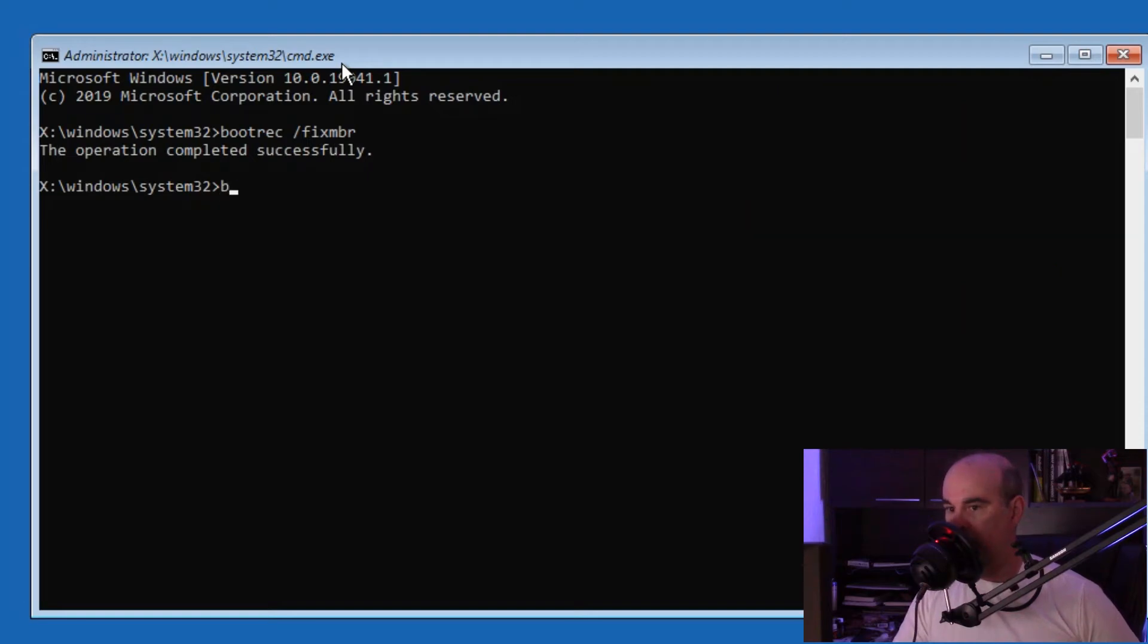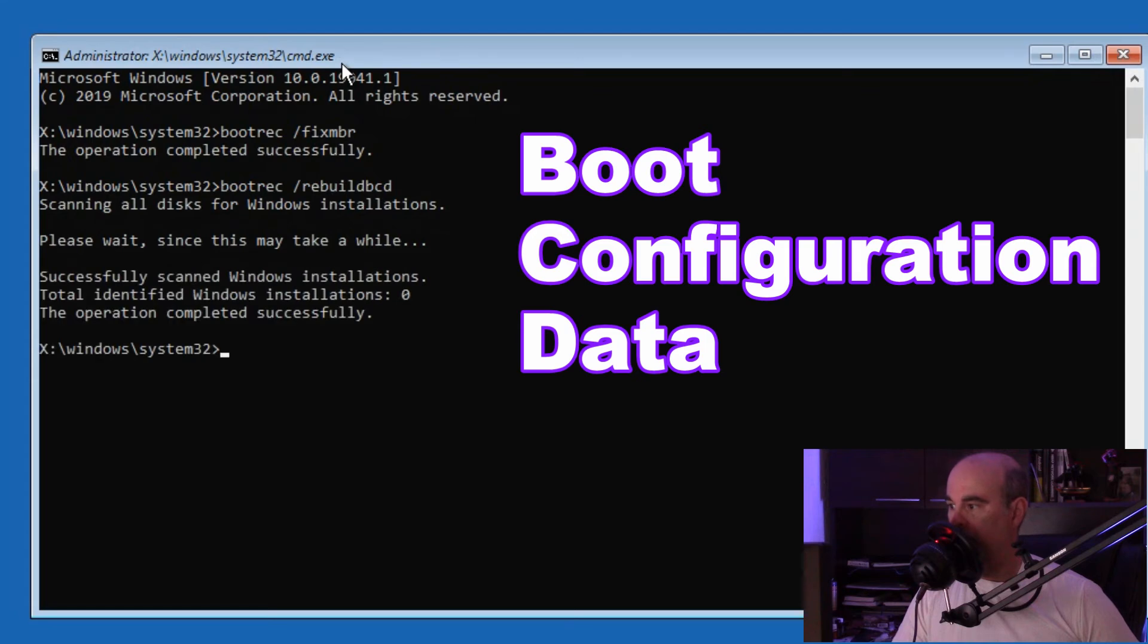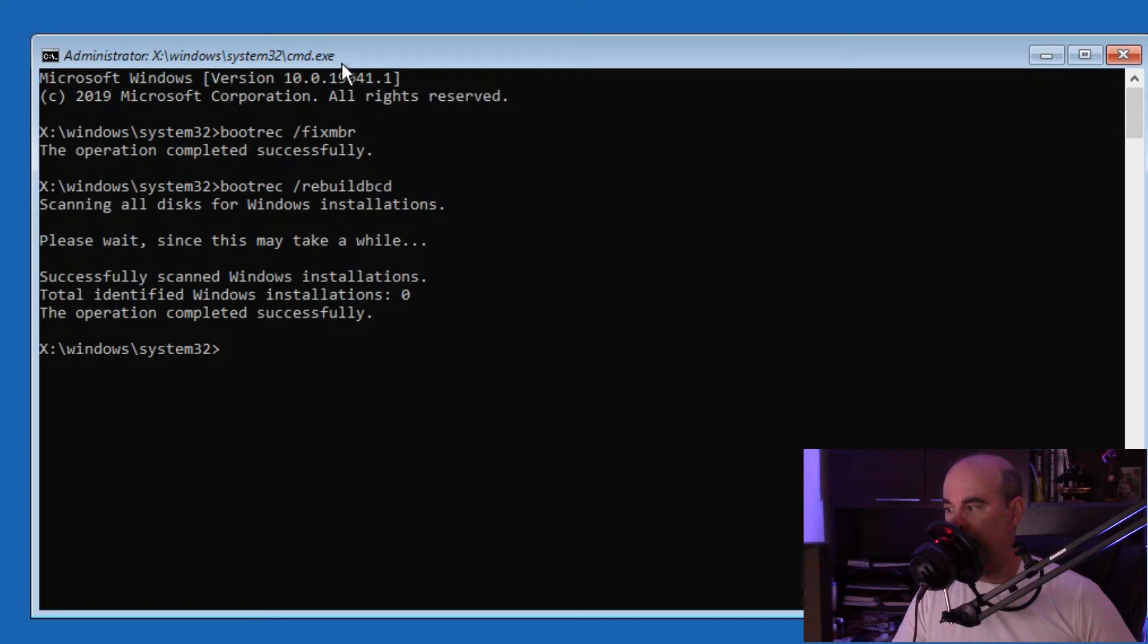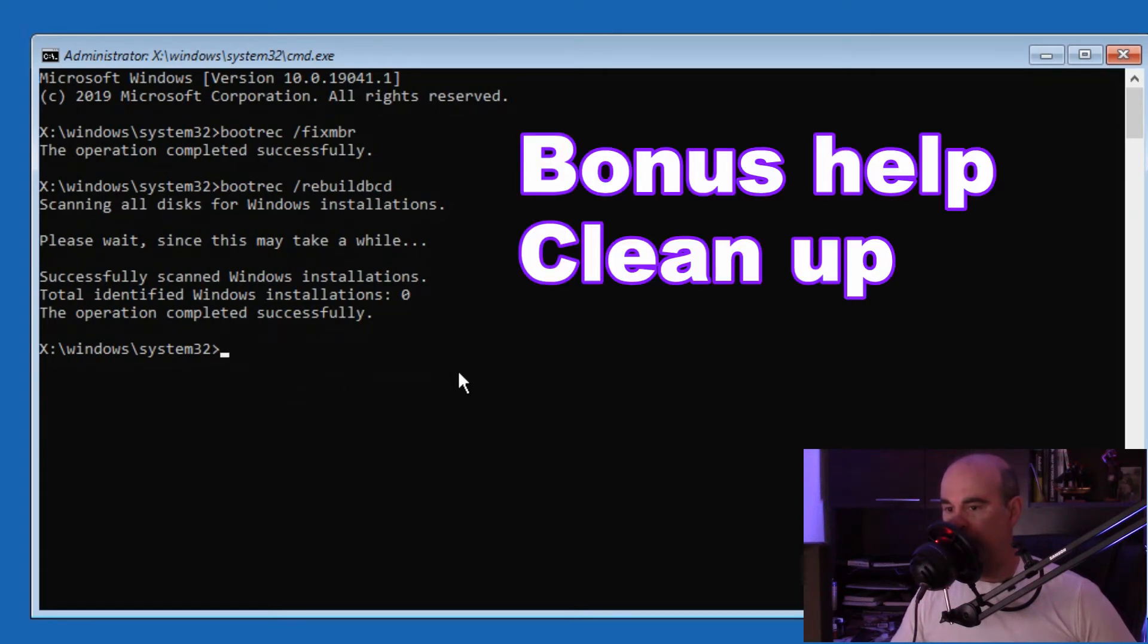The second command is bootrec /rebuild bcd, which rebuilds the boot configuration data. This tells the Windows bootloader where to look for the information and directs it to the location where Windows is installed. It says that it's successfully repaired them.